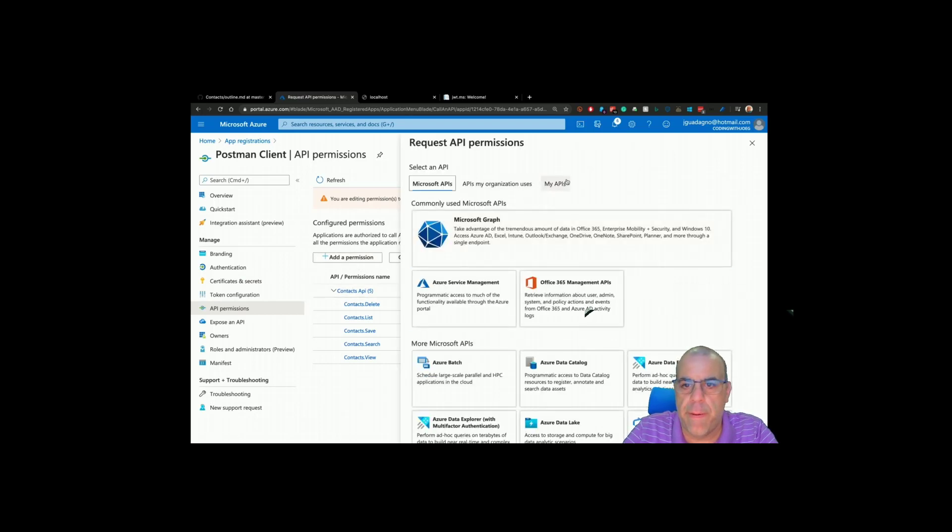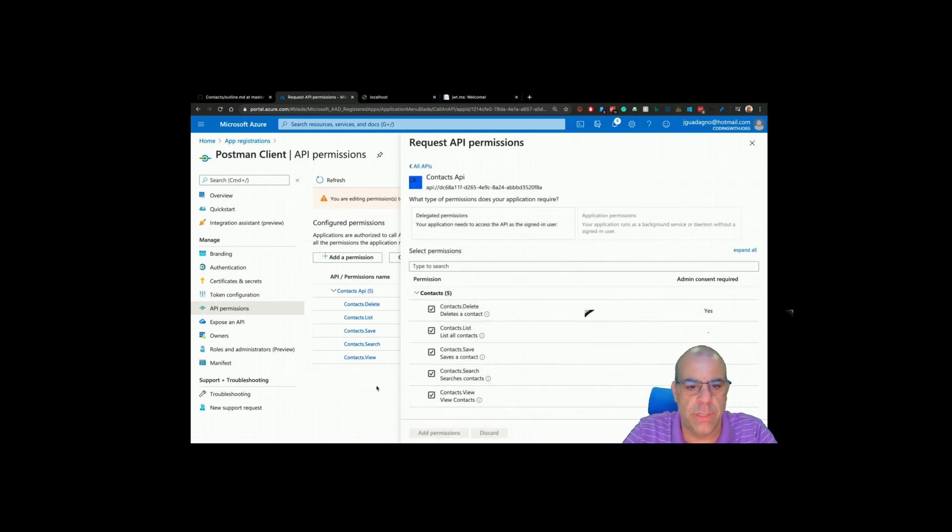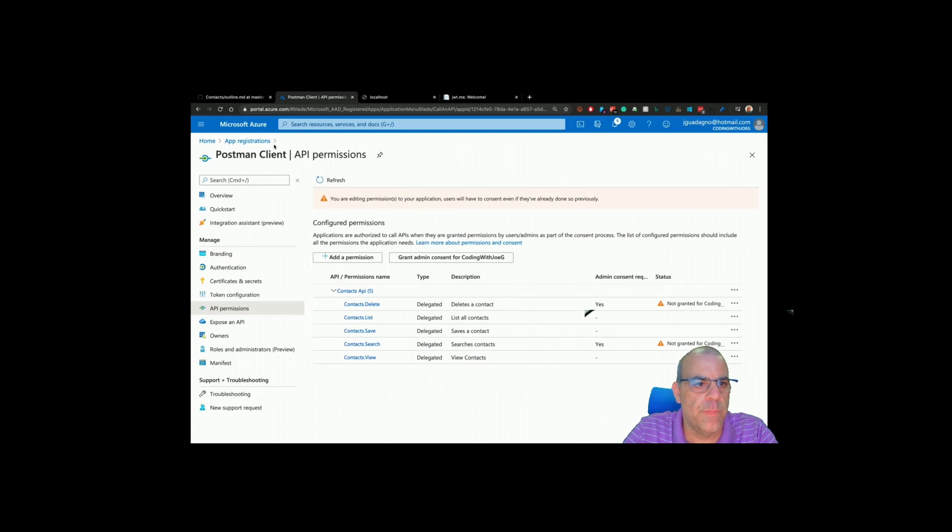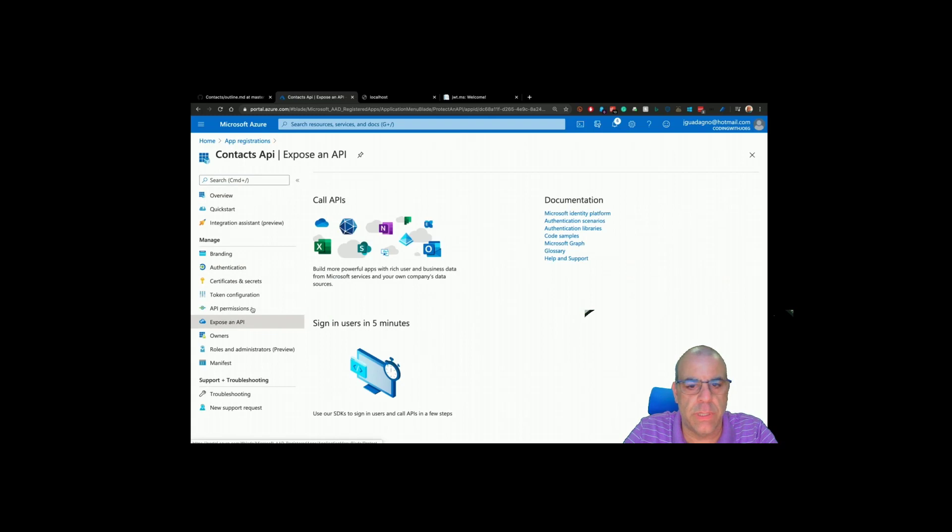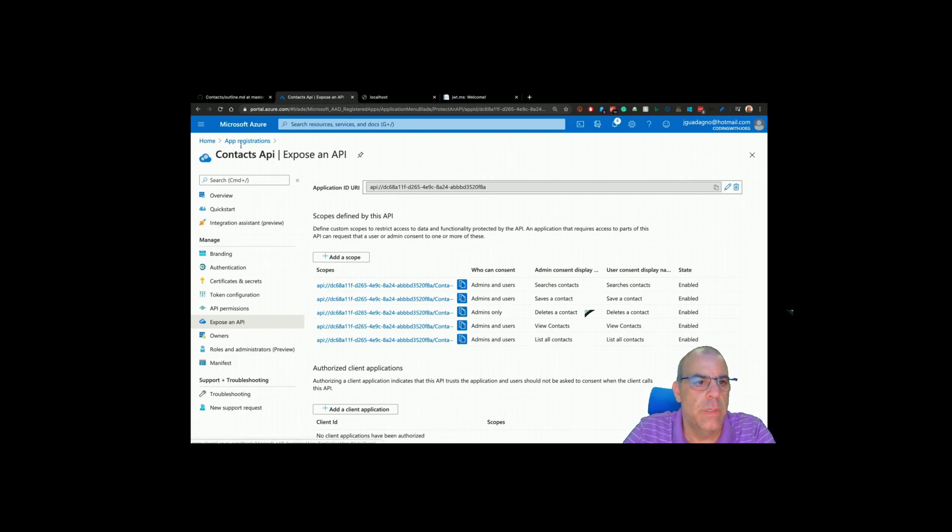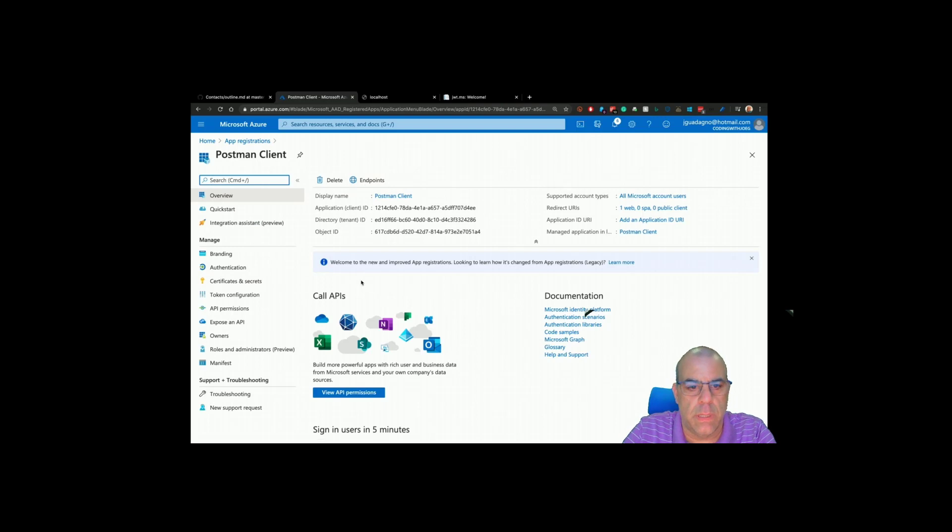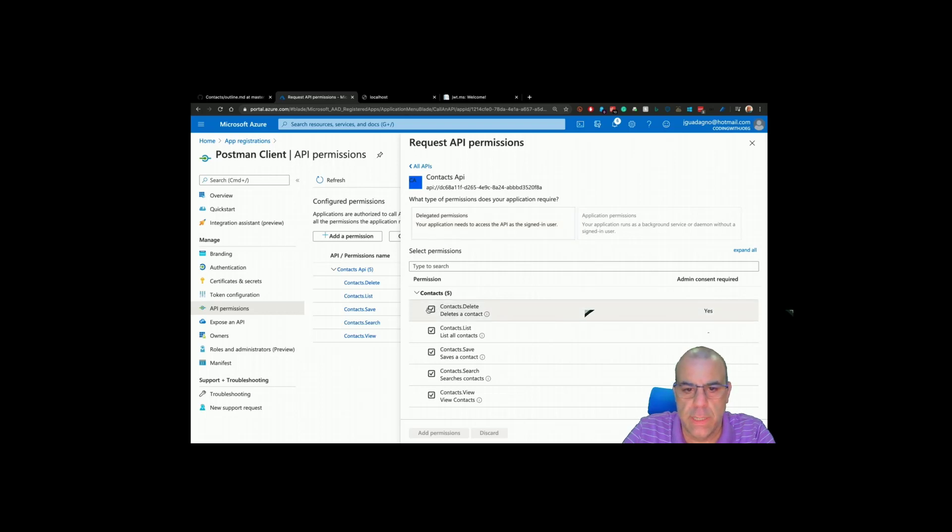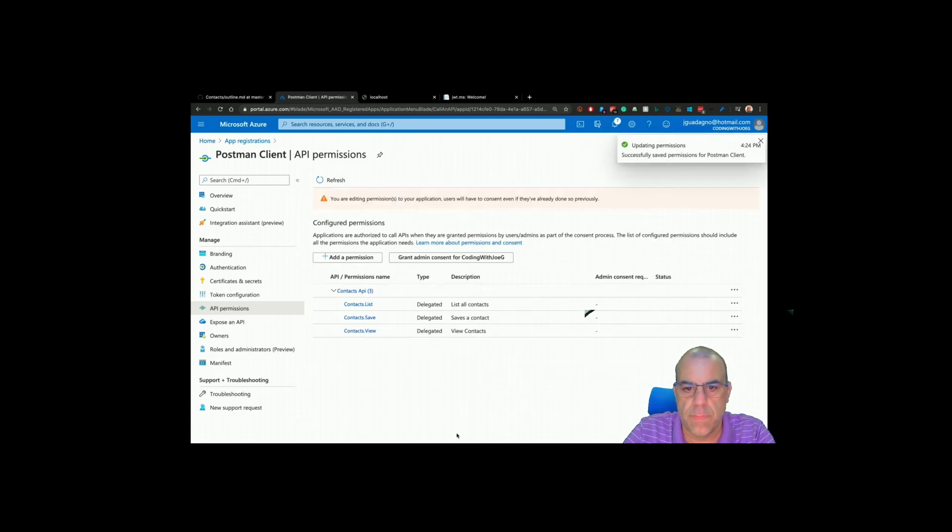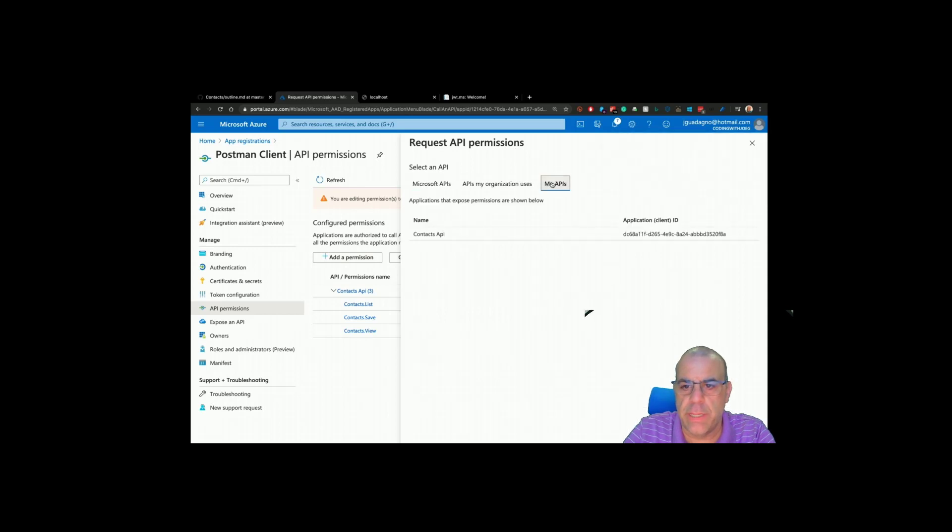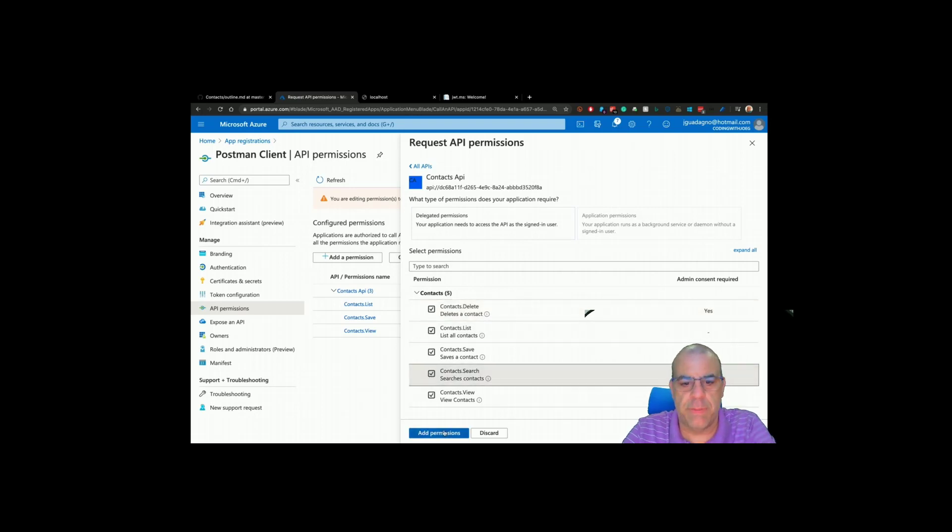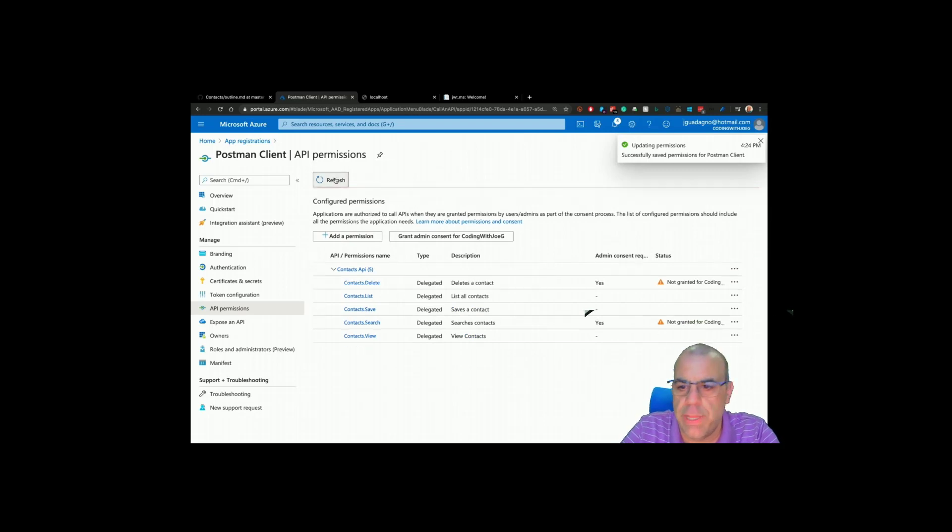Let's go back to contacts app, expose an API. It's updated here. I don't know why it's not updated in the other one, probably need to refresh the permission list. Let me try API permissions, hit refresh, add permission, my APIs, contacts. I am going to remove these two, those are gone. Let's see if I re-add them. I guess for now the search is going to be admins only. I'll have to figure out why that's happening.